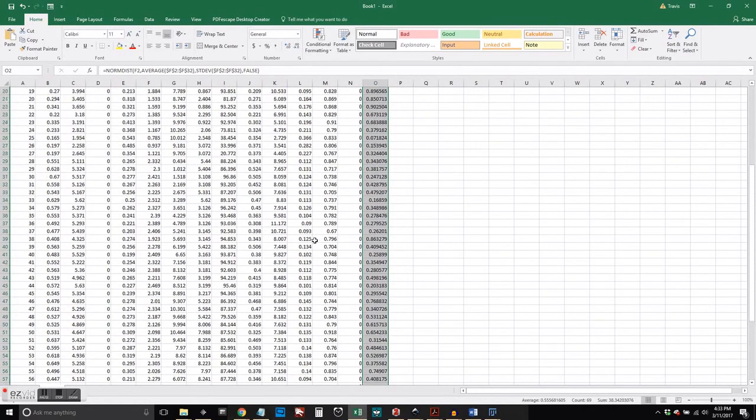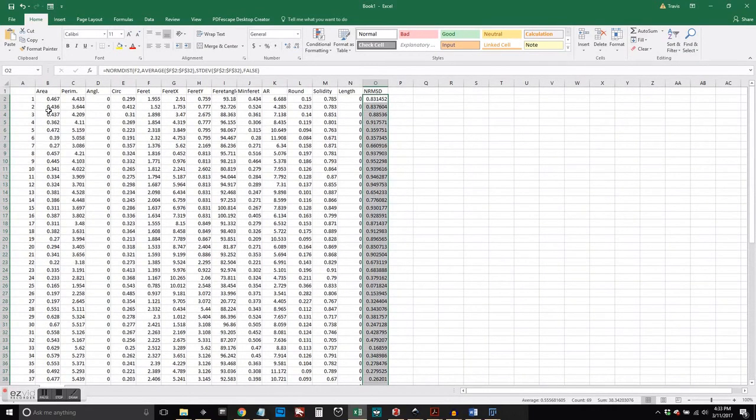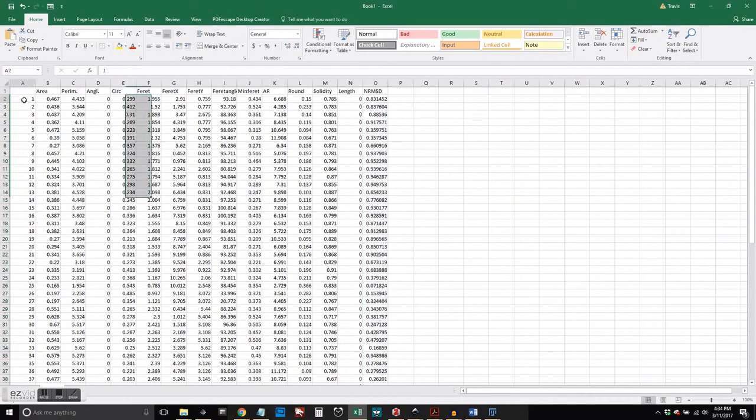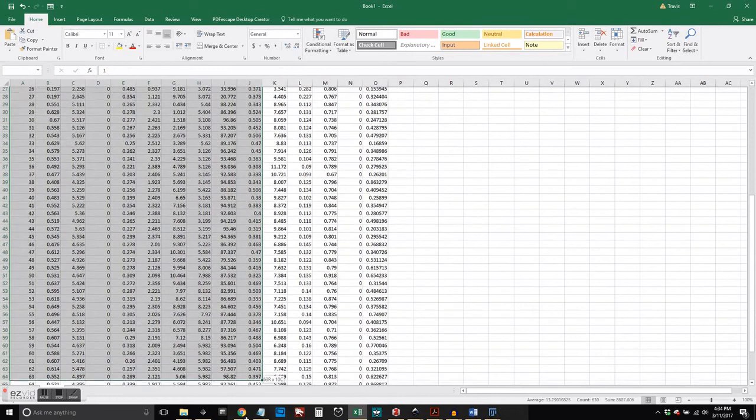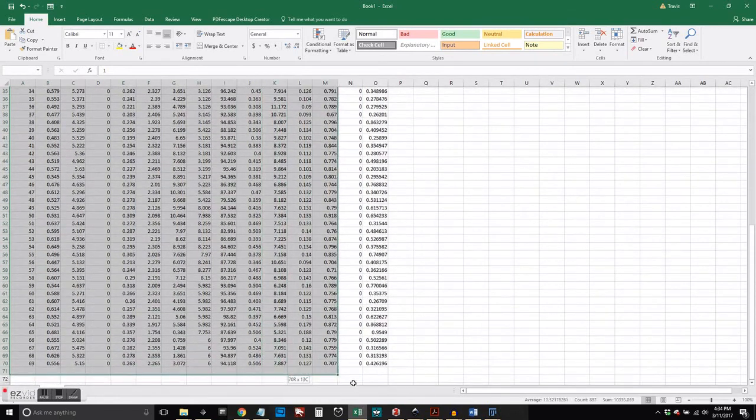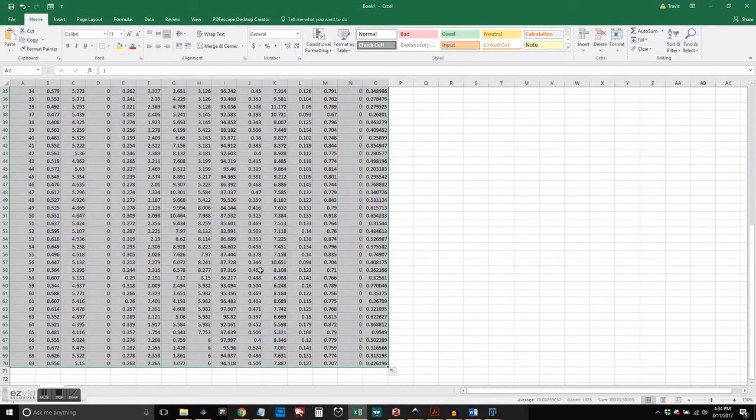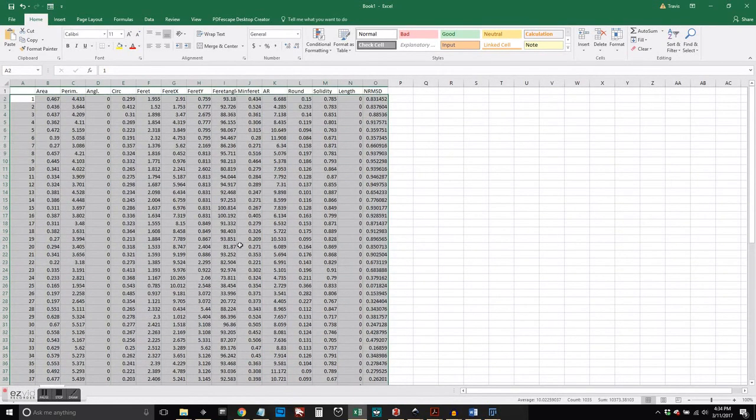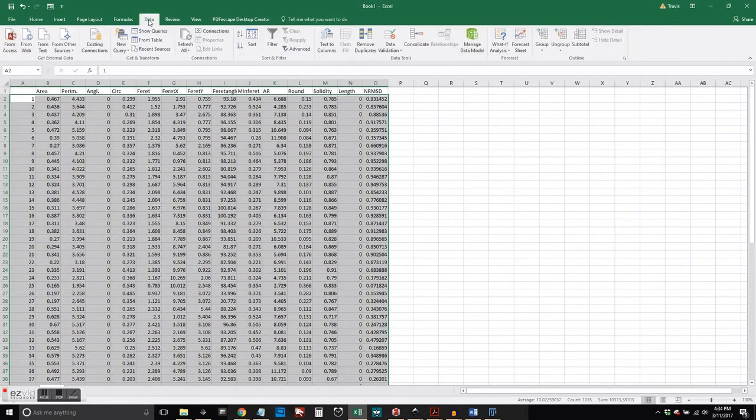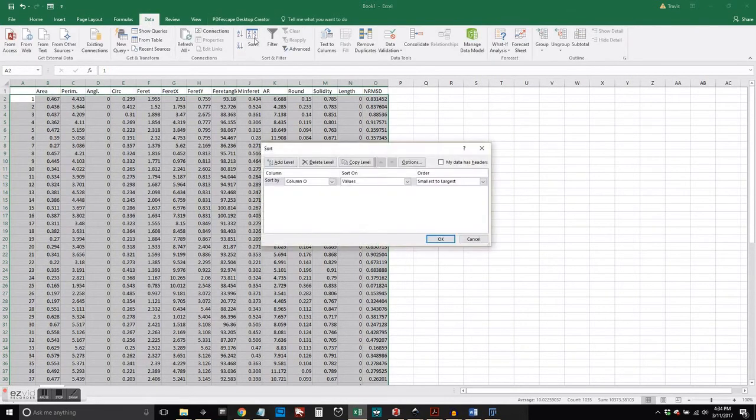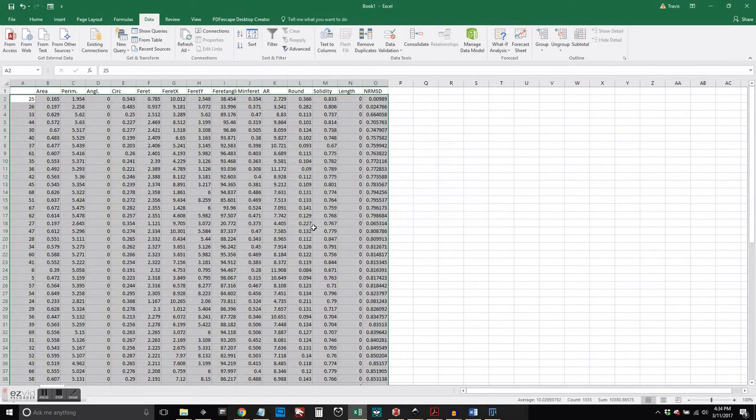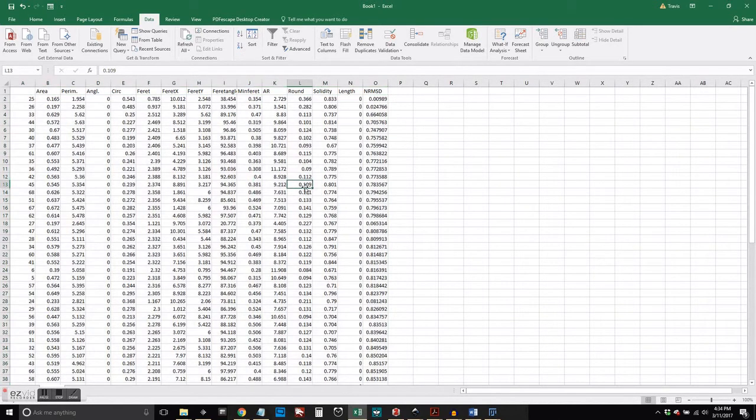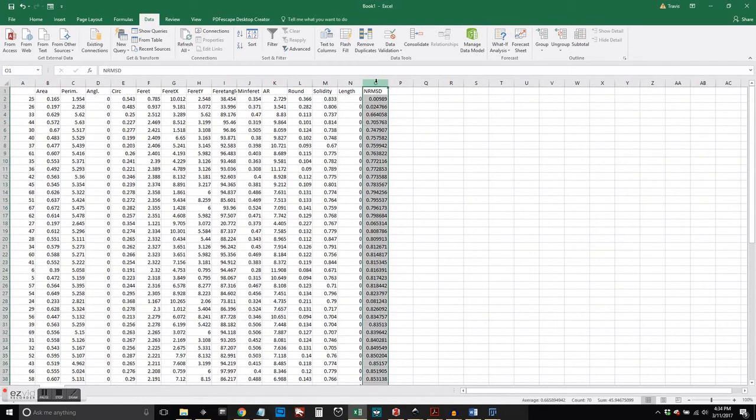And you can see under the NRMSTD column, the O column there, the equation that I'm using to have Excel get my normal distribution and my standard deviation. And then I'm just applying that down the column.